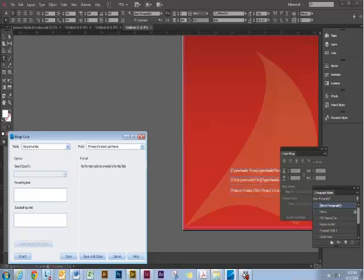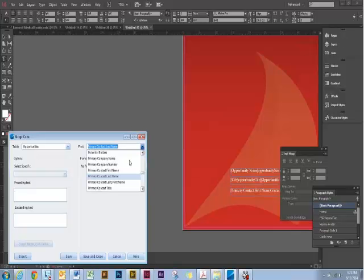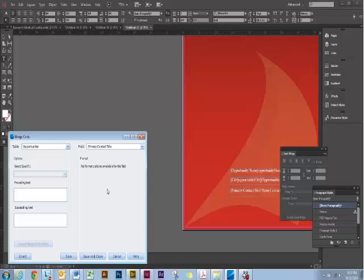And then let's do their title. So we're going to do a comma, space, preceding text. Primary contact, title, insert. Very simple cover page.